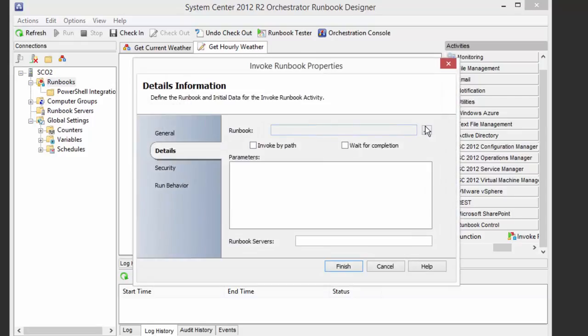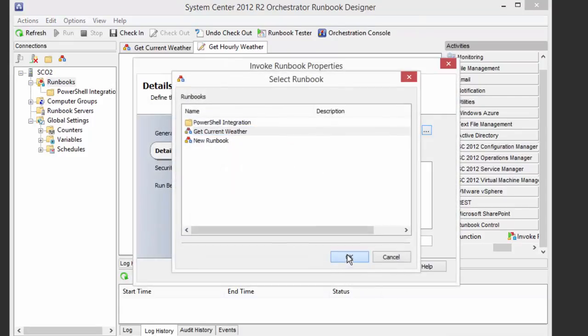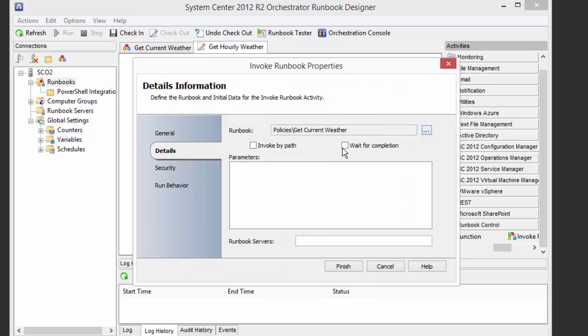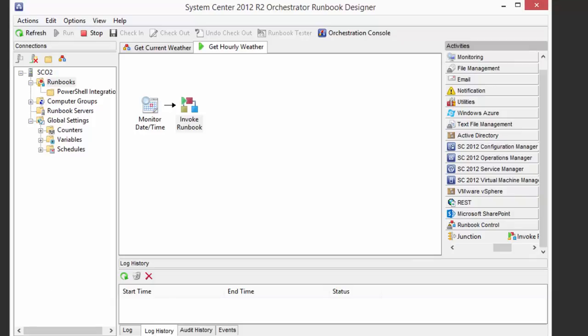And we will go ahead and run our weather runbook, which is what we just created. It's going to be Get Current Weather. And we don't have to supply any parameters because those are coming in through variables. So with that, we will have every hour, we're going to be saving a new weather report into our folder. So that's the gist of getting this working with this method.